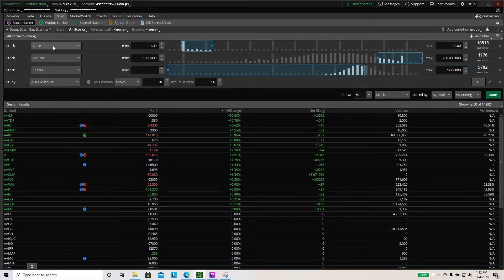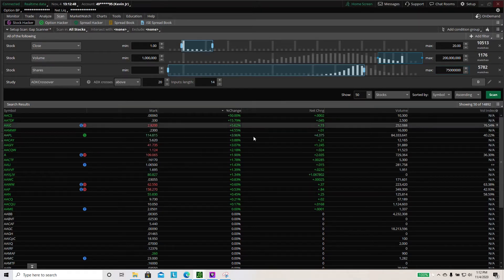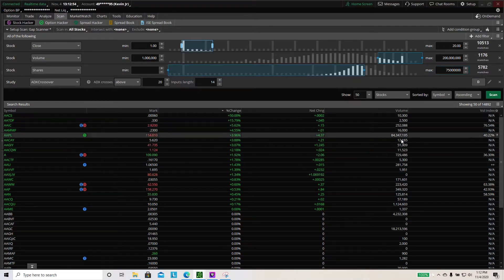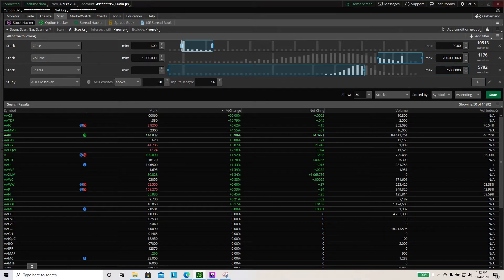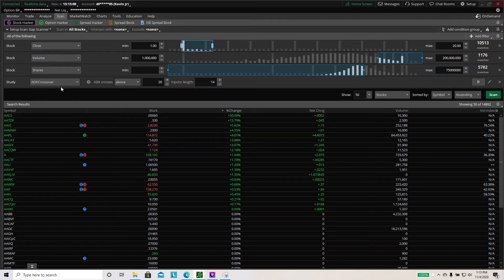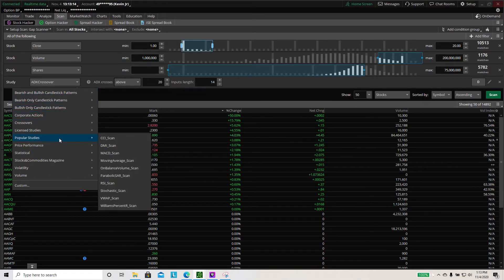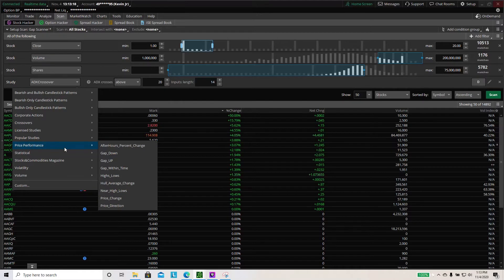So now we have: close price $1 to $20 to set the price range; volume minimum of 1 million so there are no junk stocks; and float max of 75 million so stocks have a lower float and move more. Now for the study filter, we want to click 'gap up.' Go to price performance, move sideways to find it, and click 'gap up.'